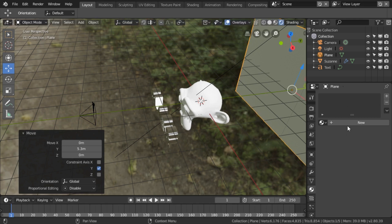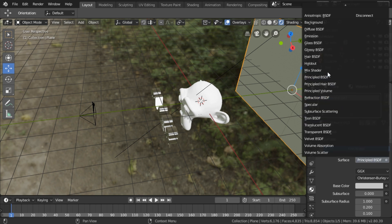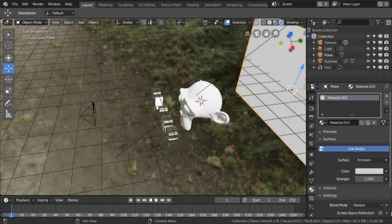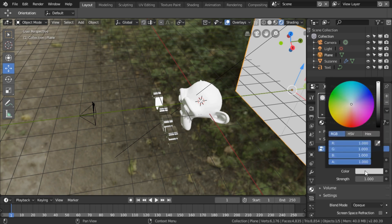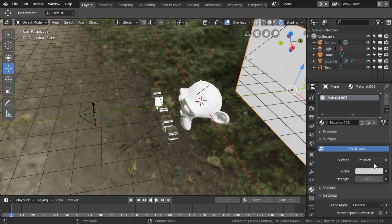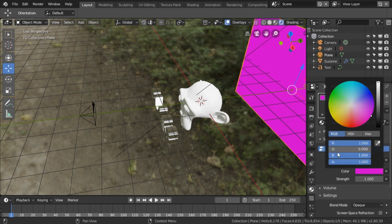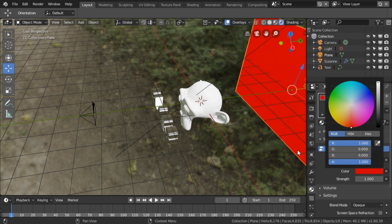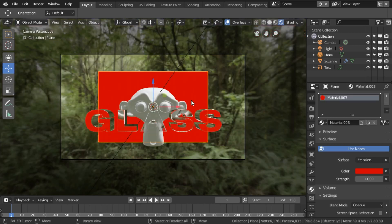I'm just going to create a new material which is going to be an emission, and I'm not actually going to set it to green. There's no red in this scene, so I'm going to set it to red. It's red and it's light, but it's still a green screen.